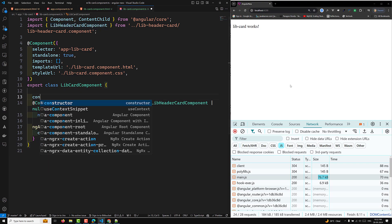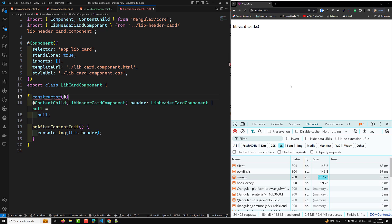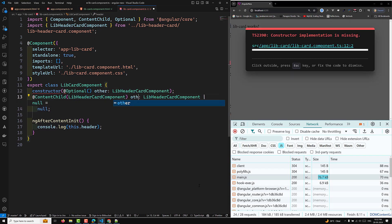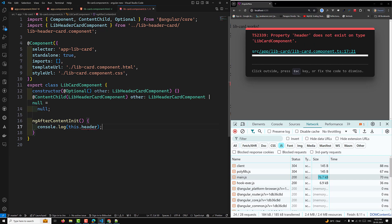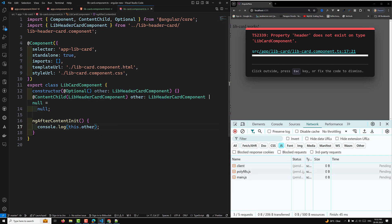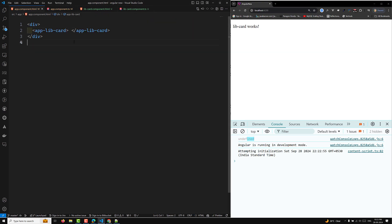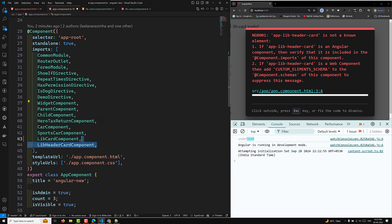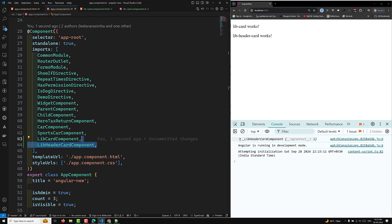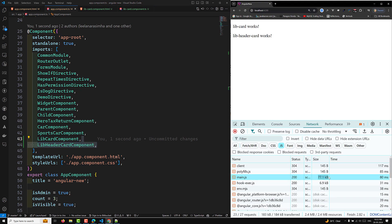The second scenario is constructor injection. In the constructor, using the @Optional decorator, we can inject LibraryHeaderComponent directly — something like: constructor(@Optional() other: LibraryHeaderComponent). Even in this case, the bundle size stays at 76.9 KB, and in the console the value is undefined if the component isn't used. But if we include the component, we get the LibraryHeaderComponent instance without an error — showing the token is still retained.